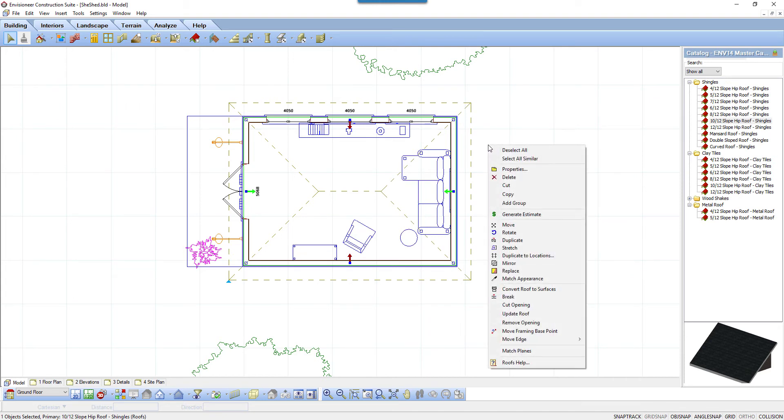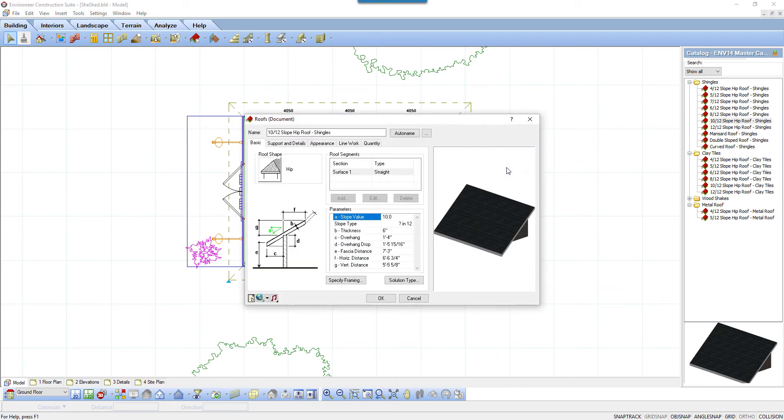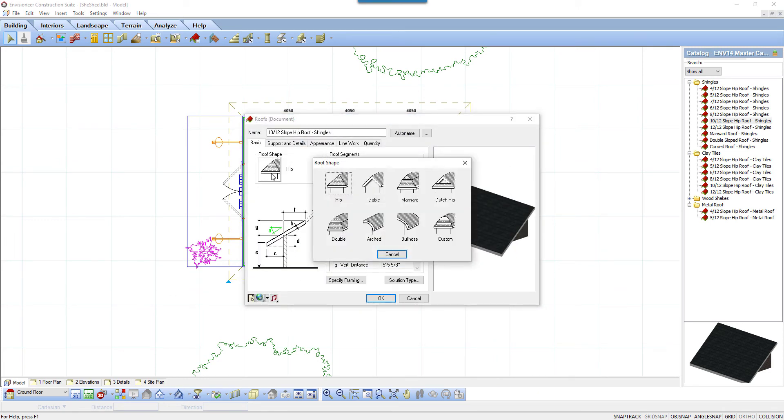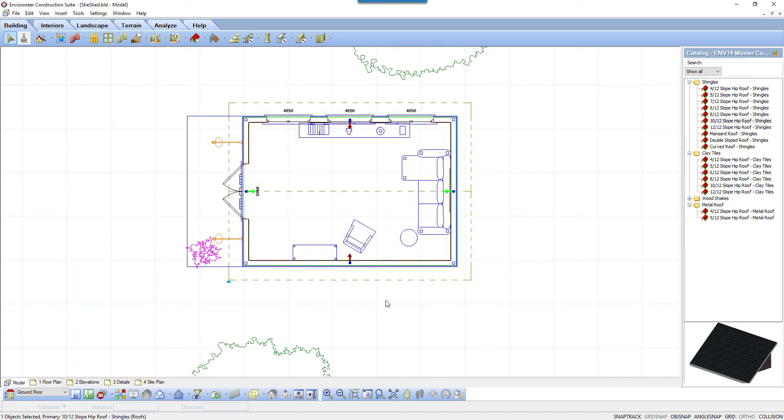I right-click and select properties. In the roof dialog box, I select the roof shape button and change the roof shape to gable. I now just click OK and the roof is now a gable roof running horizontally on our model.